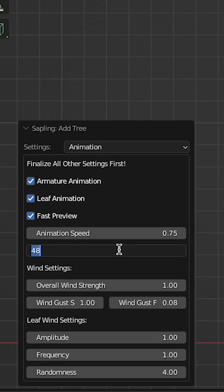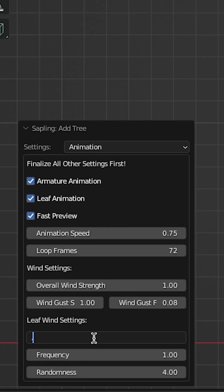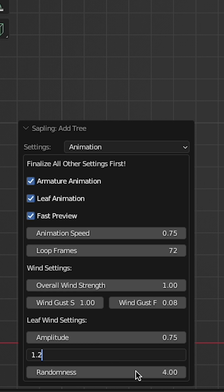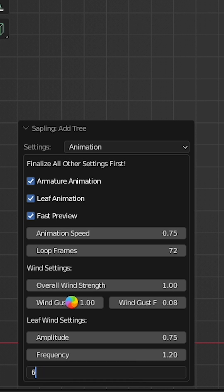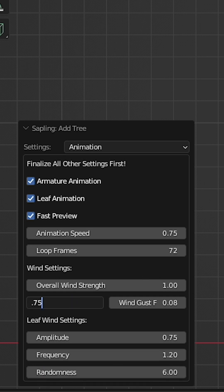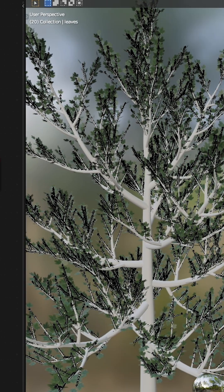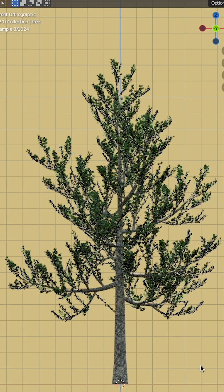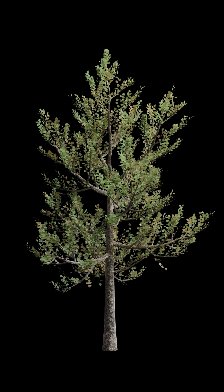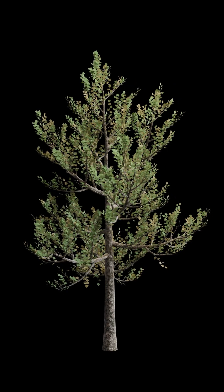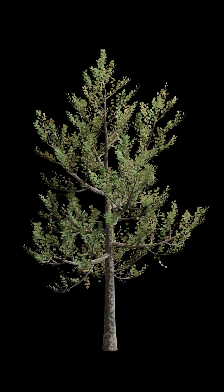Now adjust all the animation settings. Speed, how many frames you want to loop, amplitude, frequency, wind, all that jazz. Add some simple leaf and bark textures. You have a tree complete with wind.